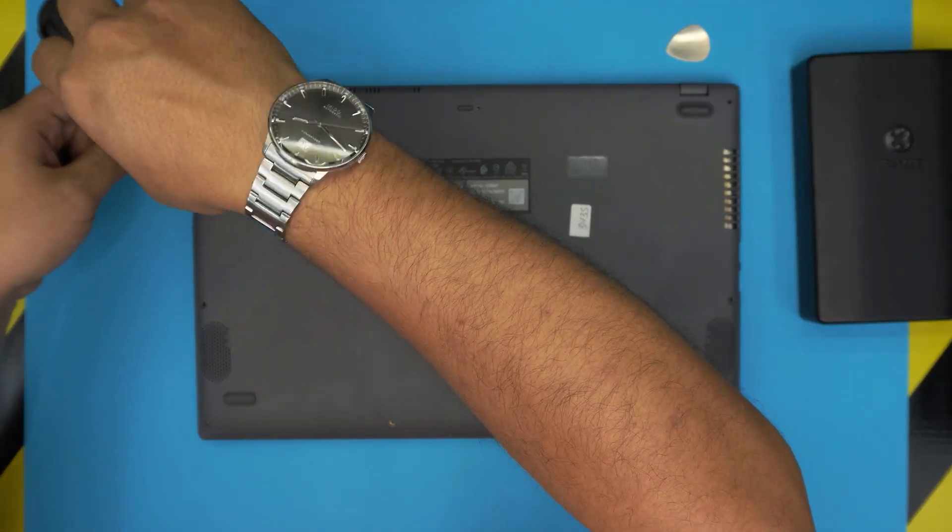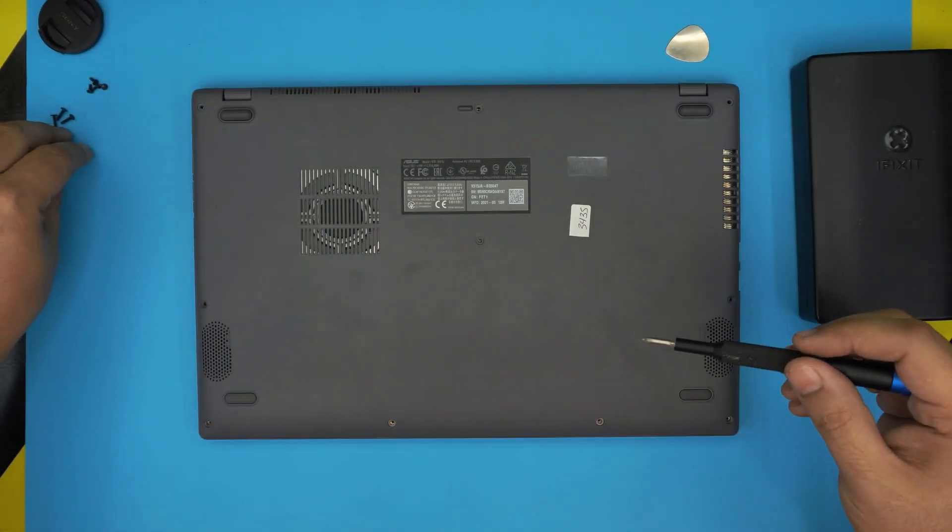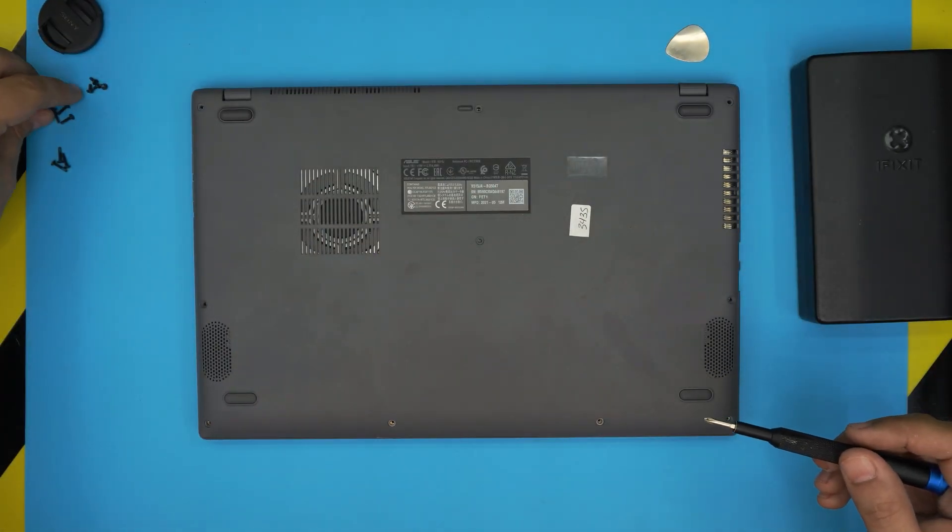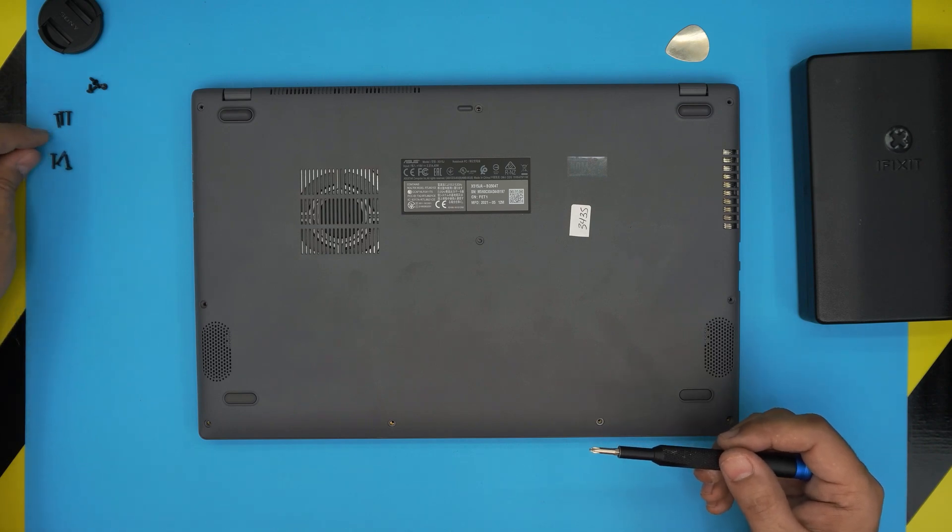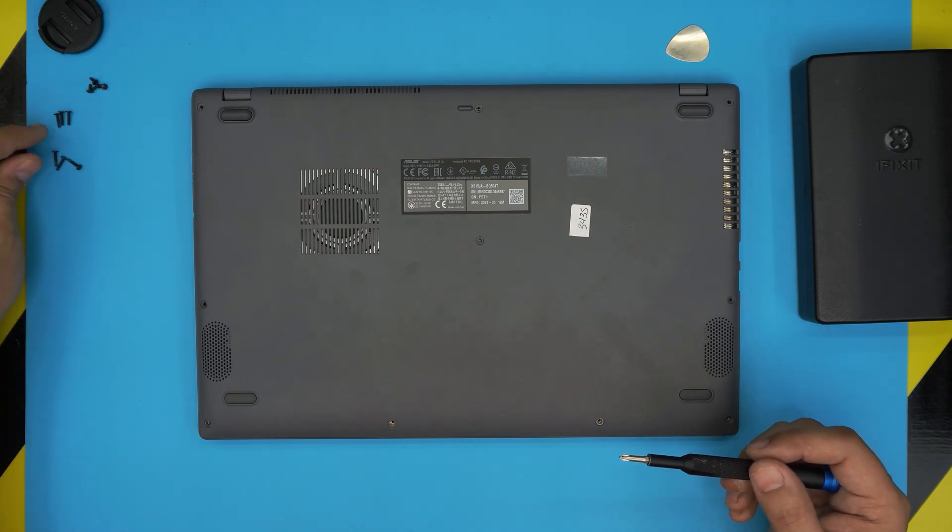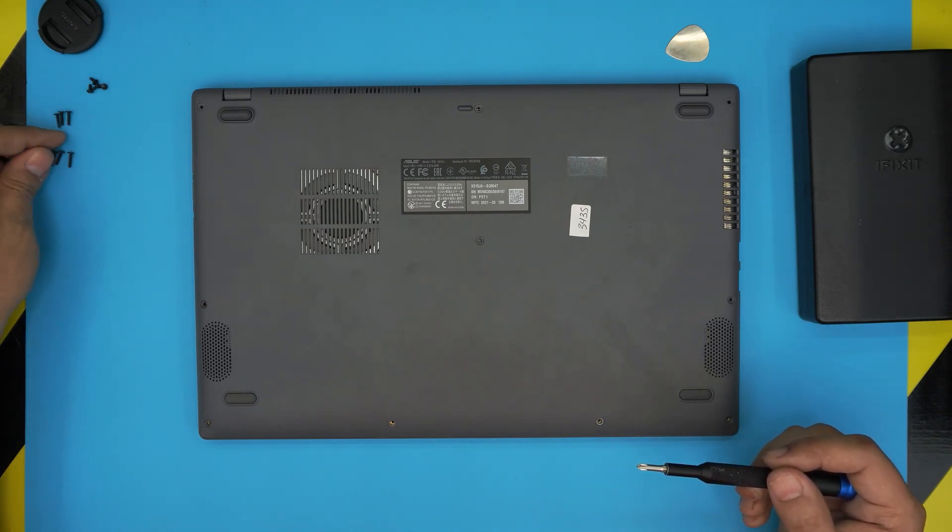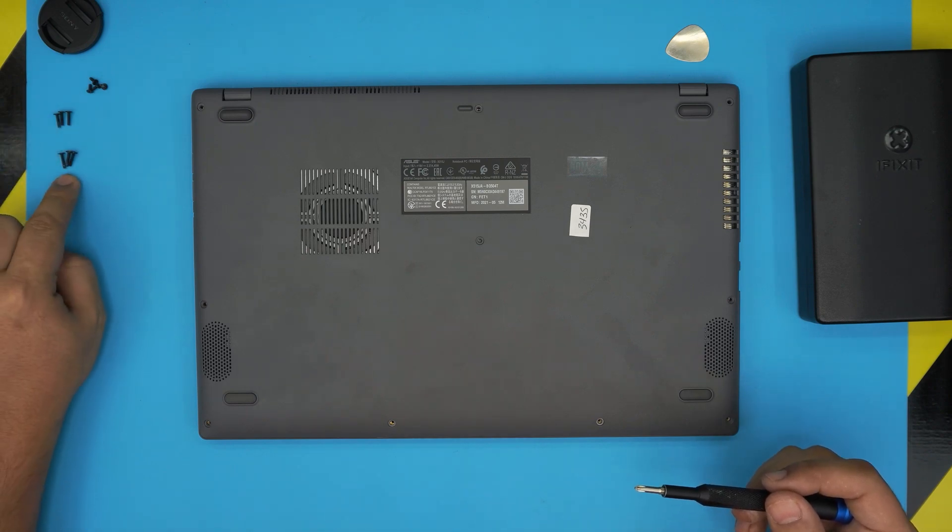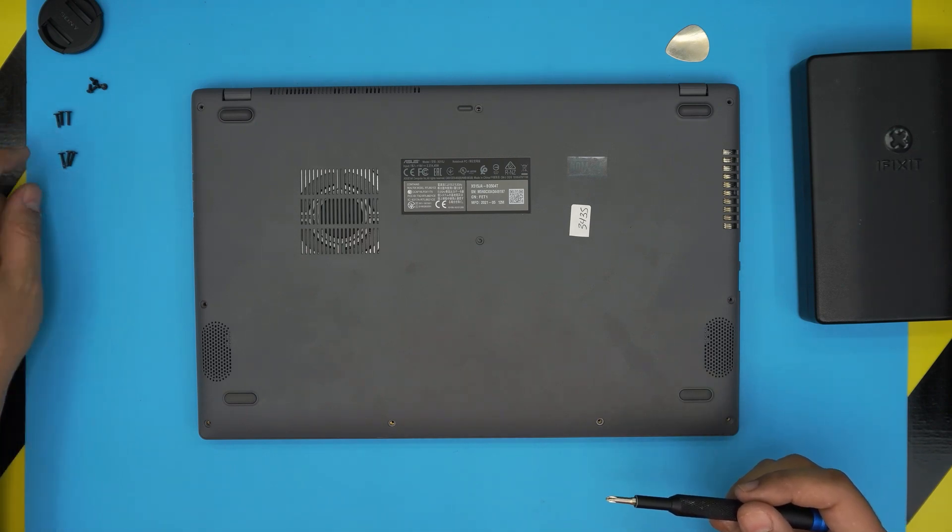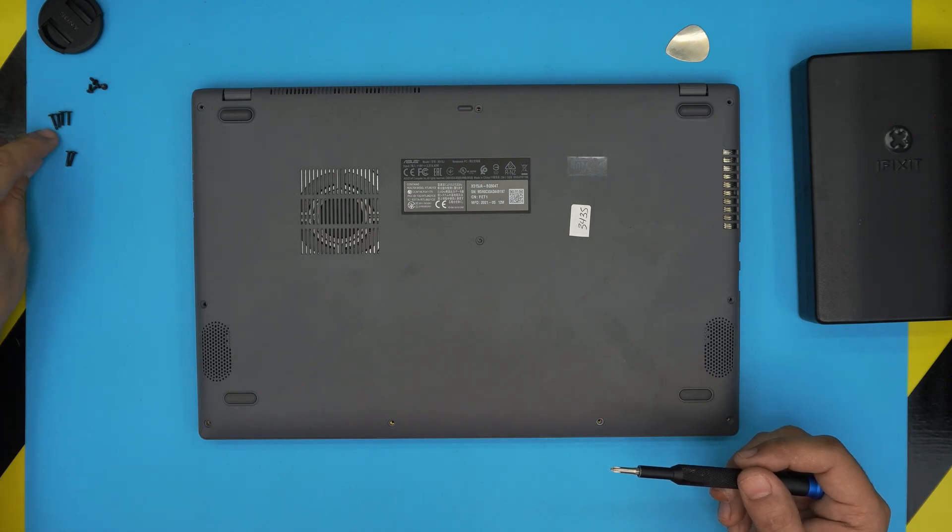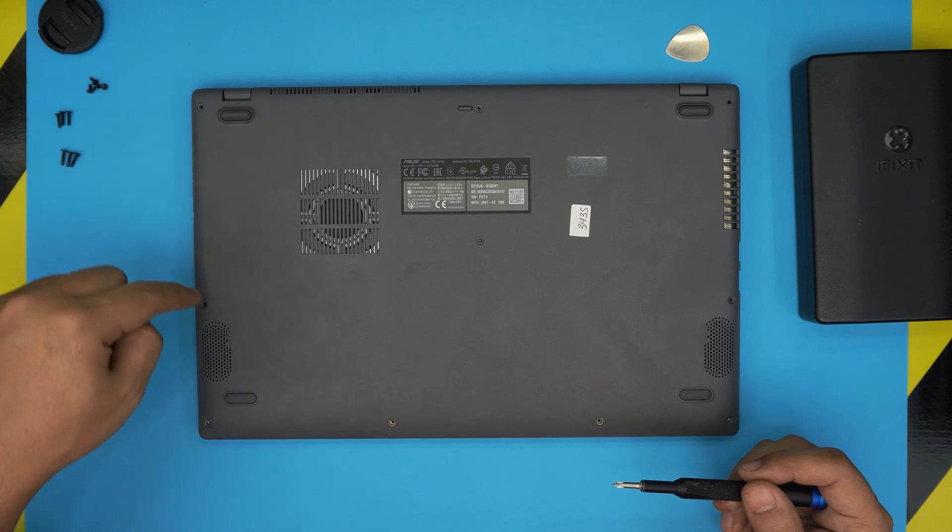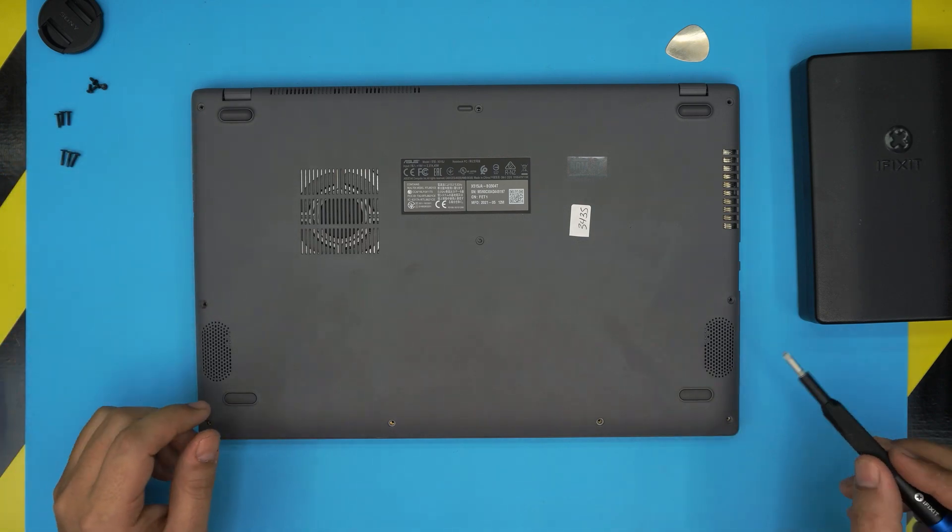All right, there we have it. Now we separate them, the mediums and the long ones. They look almost the same but if you compare them, they're about one millimeter different. They're a little longer. If you put the long one in here, it's going to go over the palm rest.